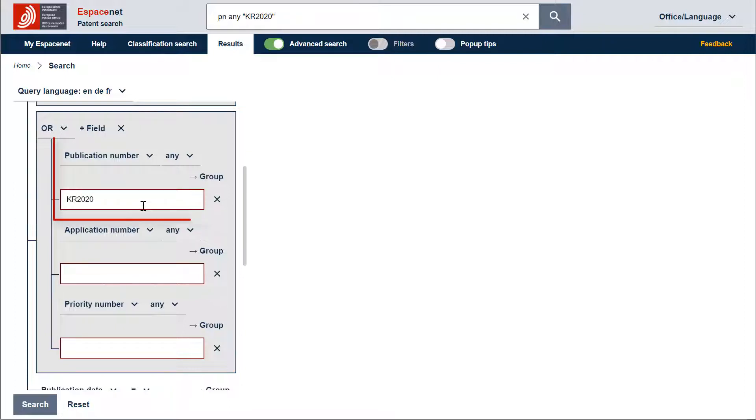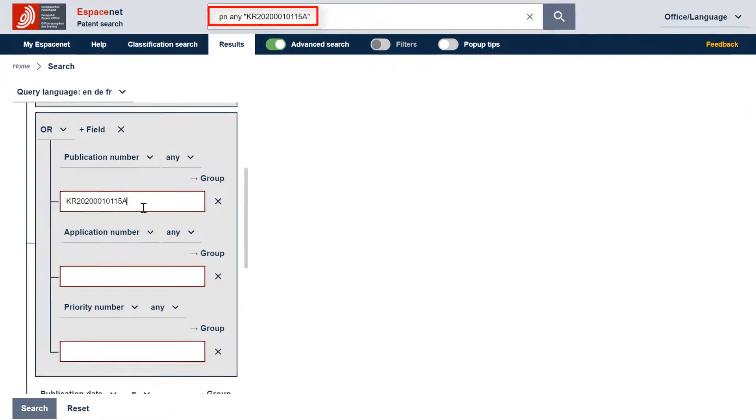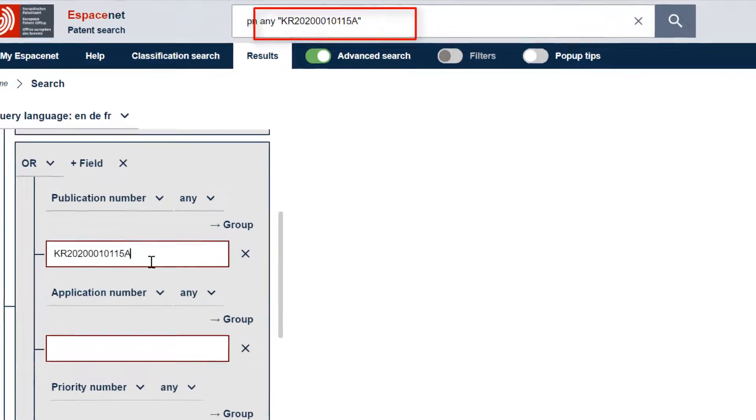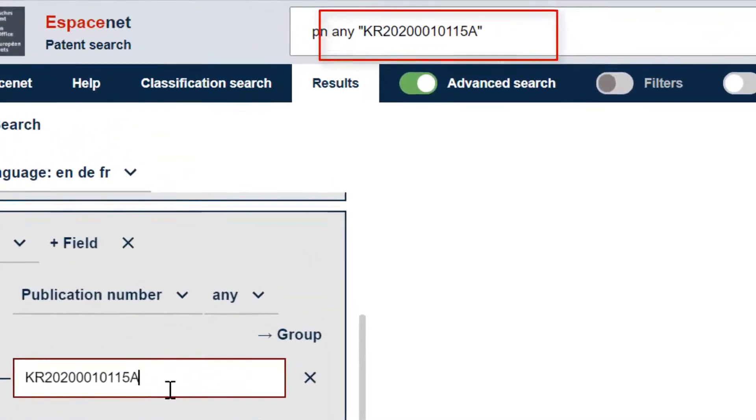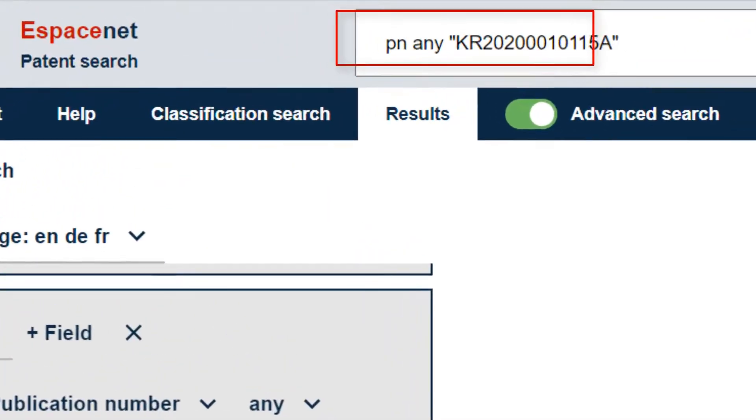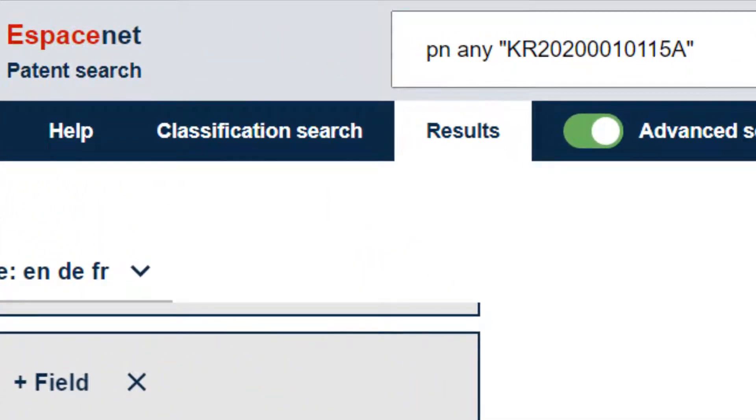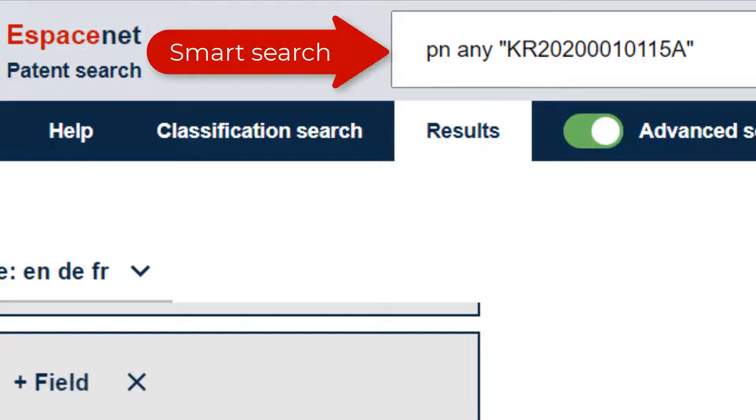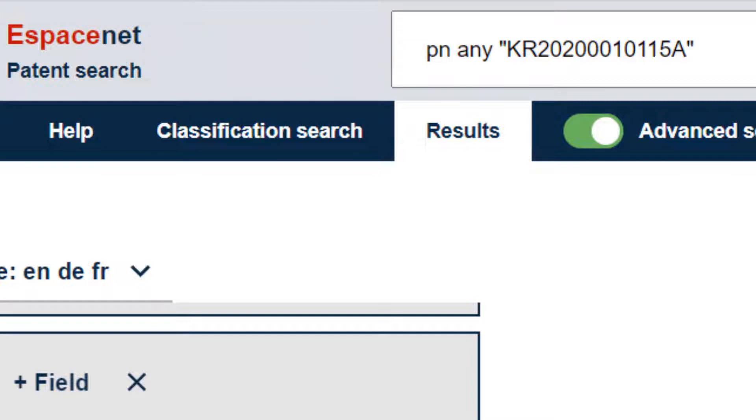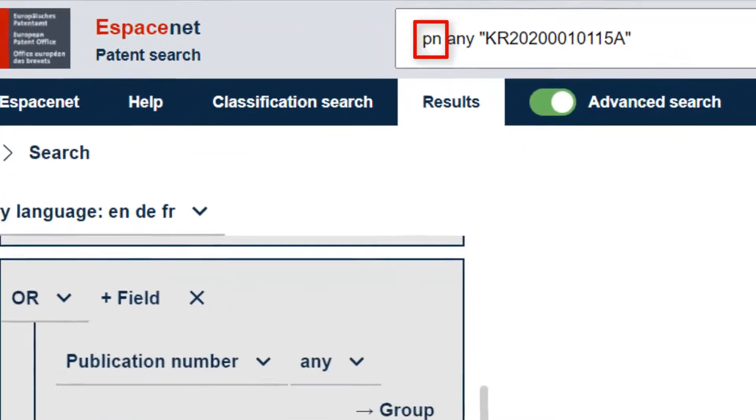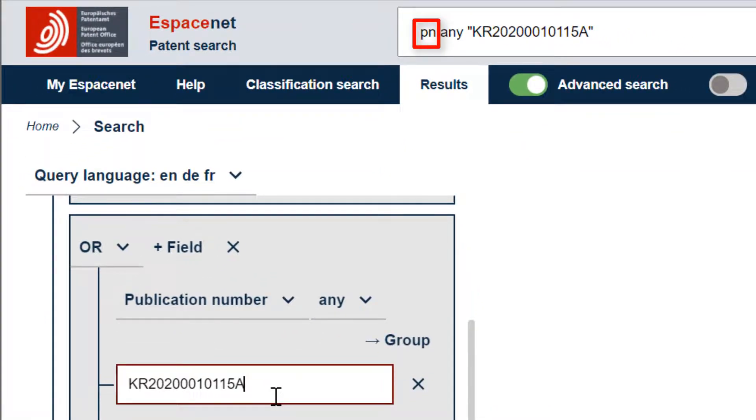You will notice that while we enter the number in the publication number search field in the Advanced search, the query is translated into a common search language in the single-line search box at the top of the screen. The single-line search box is called Smart Search. Advanced search and Smart Search are synchronized at all times. This means that each time you write a query in the Advanced search, this is translated into a Smart Search query and vice versa. In Smart Search, you can see that the field identifier PN is used when searching specifically for publication numbers.